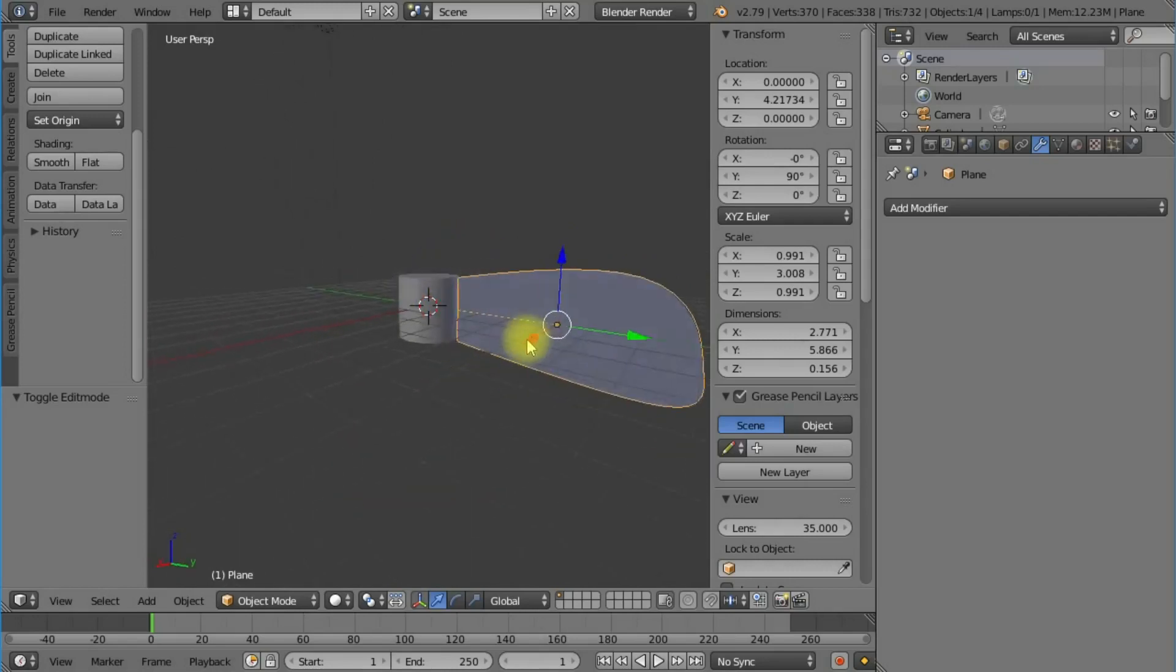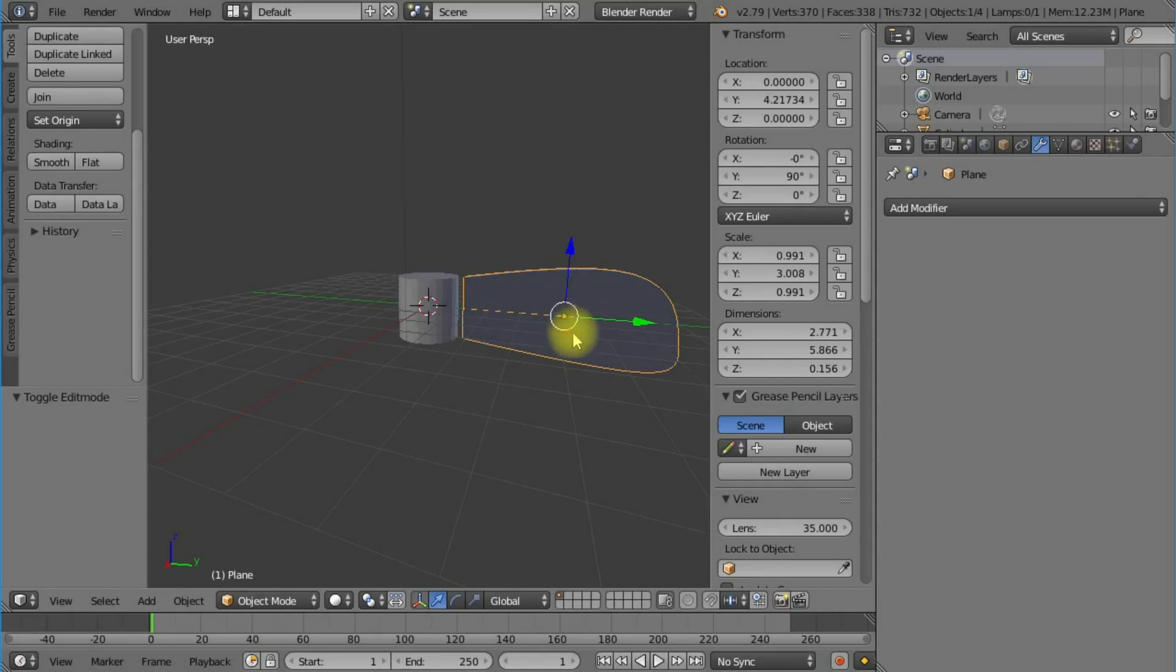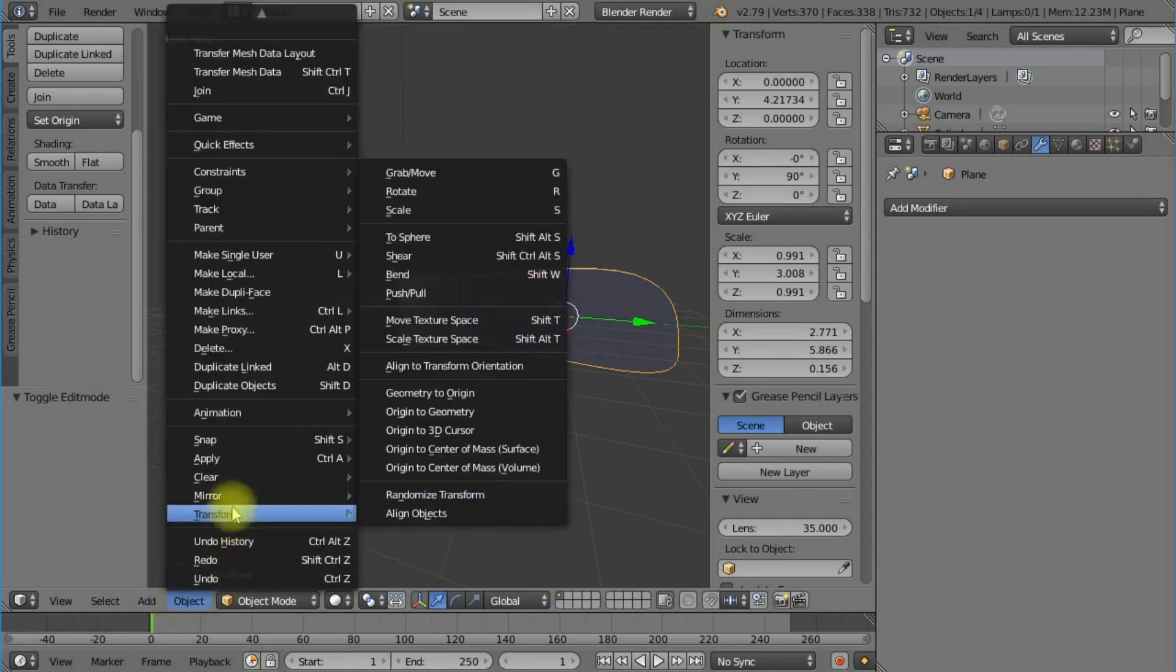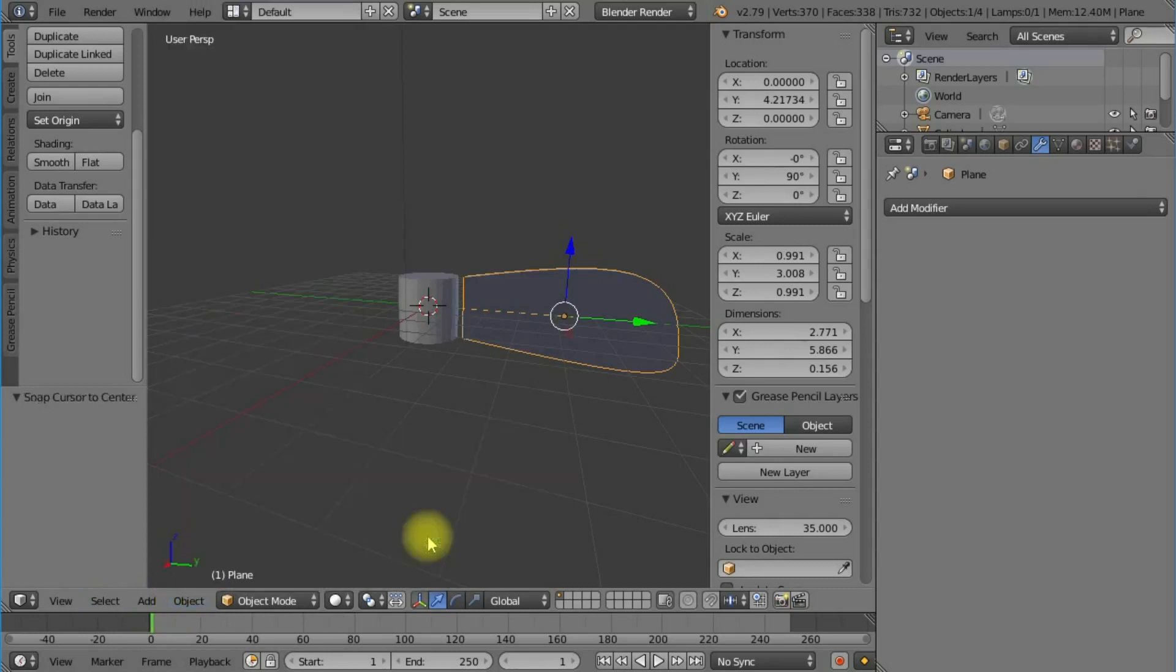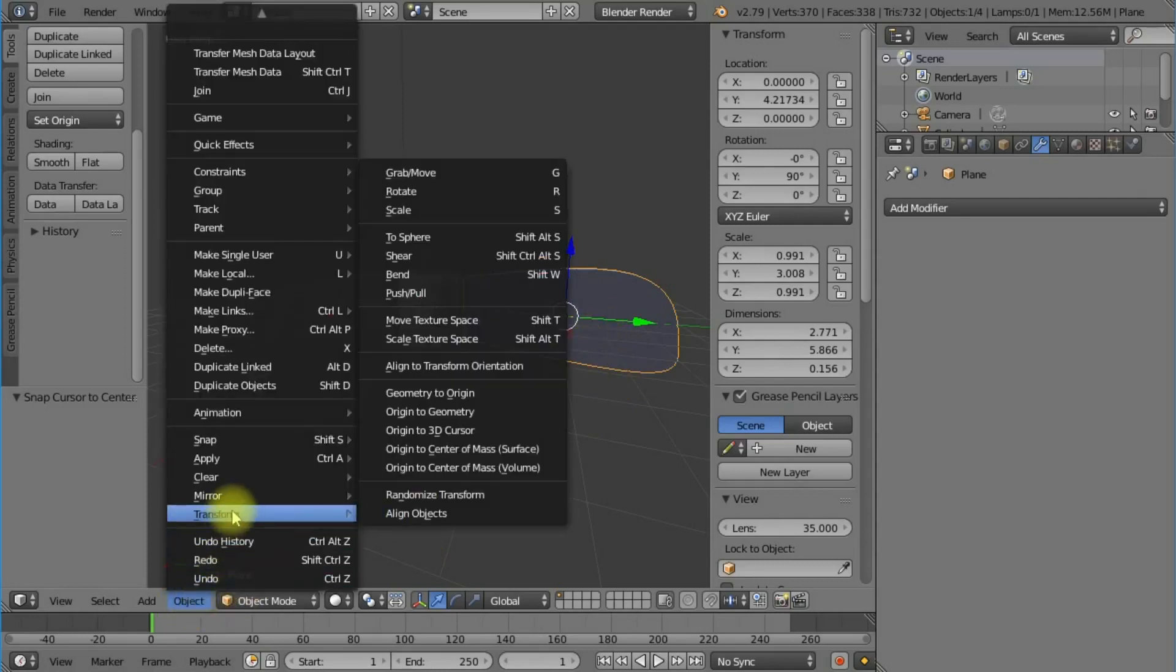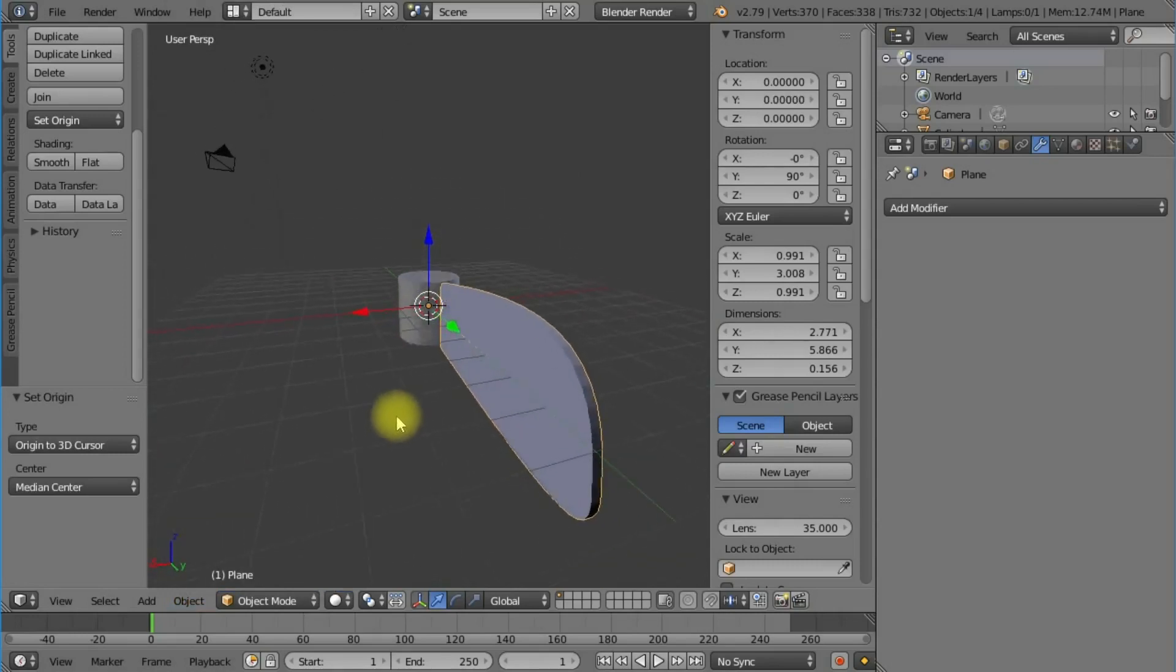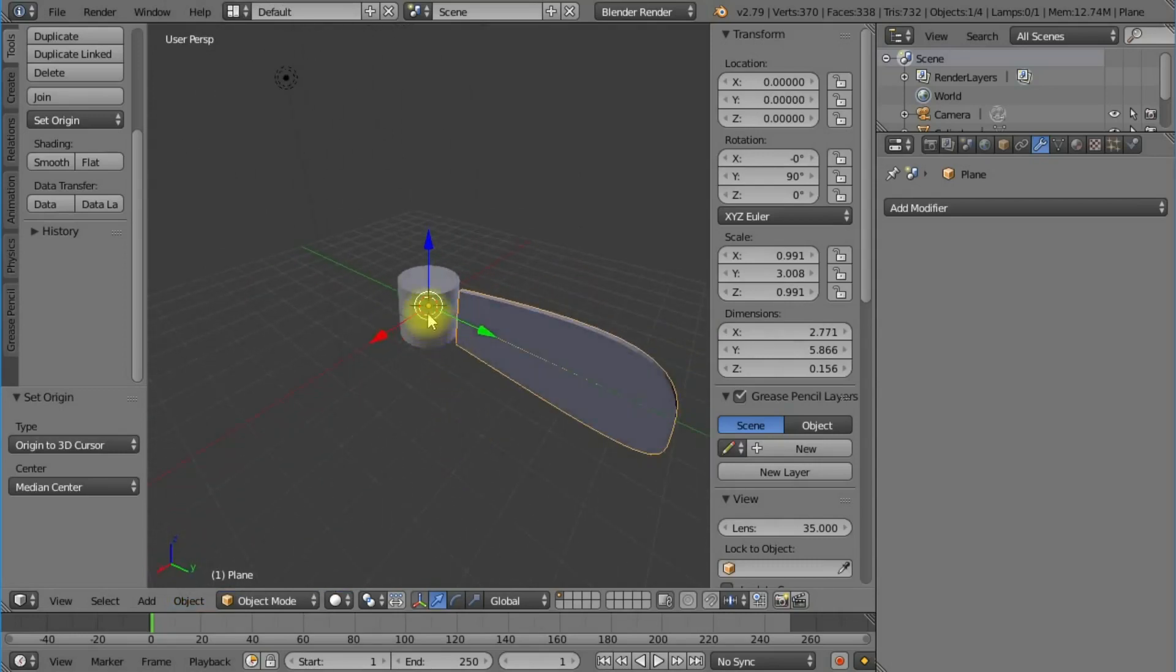Before I add a modifier, I want to change our axis point on this blade. I'm going to relocate our cursor to the center, highlight this object, and transform our origin to the 3D cursor. This means when we create any rotational function, it rotates around that center point.